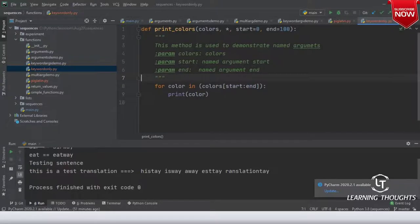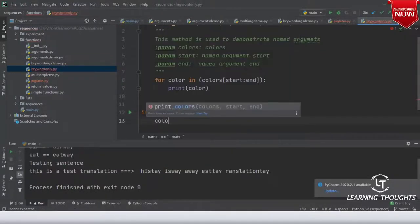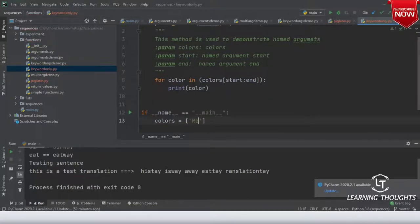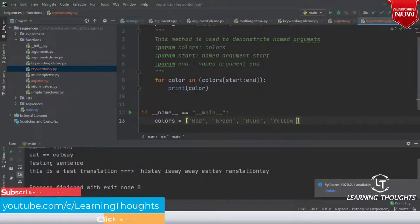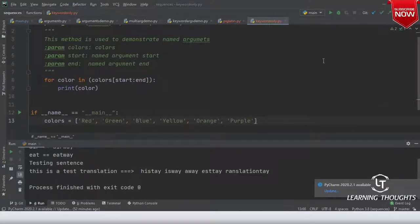It's not returning anything so let me remove any return statement. To test this, I'll write: if __name__ == '__main__'. Then colors = ['red', 'green', 'blue', 'yellow', 'orange', 'purple']. Any other suggestions? Violet — yeah, thank you.